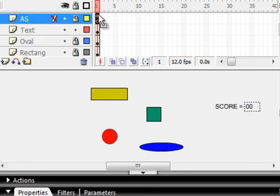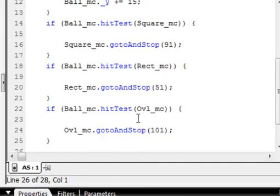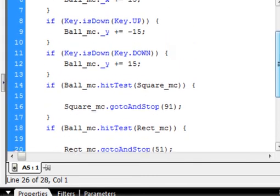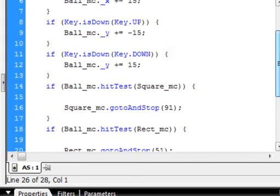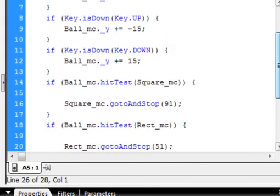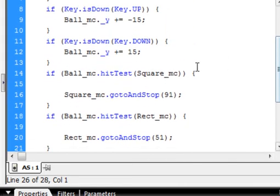So open the Actions panel. And down the bottom where we have our hits. Right here.